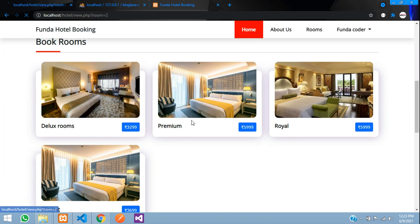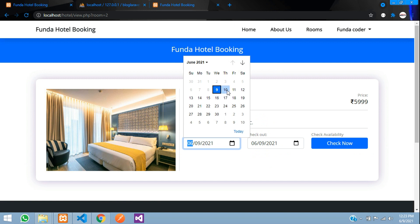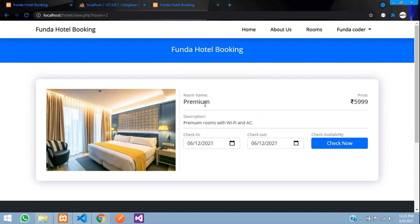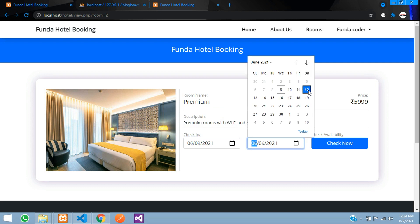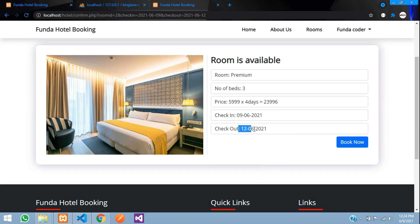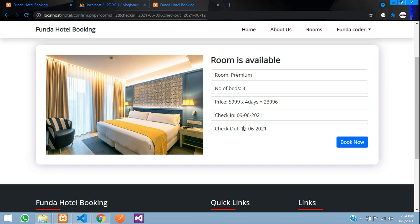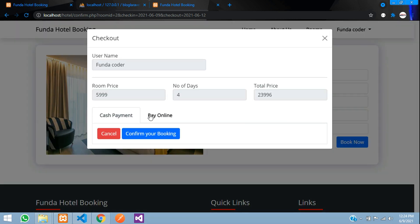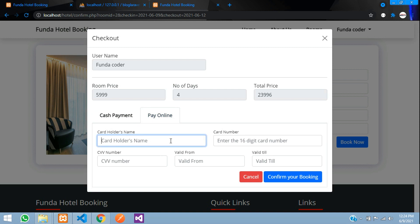Premium is now booked from the 10th to the 12th. I book a second time for the same room category, this time from the 9th to the 12th — since there are two Premium rooms, booking the same date range is still allowed. This second booking will use online payment. It still says 'Room is available' because only one of the two has been booked so far.